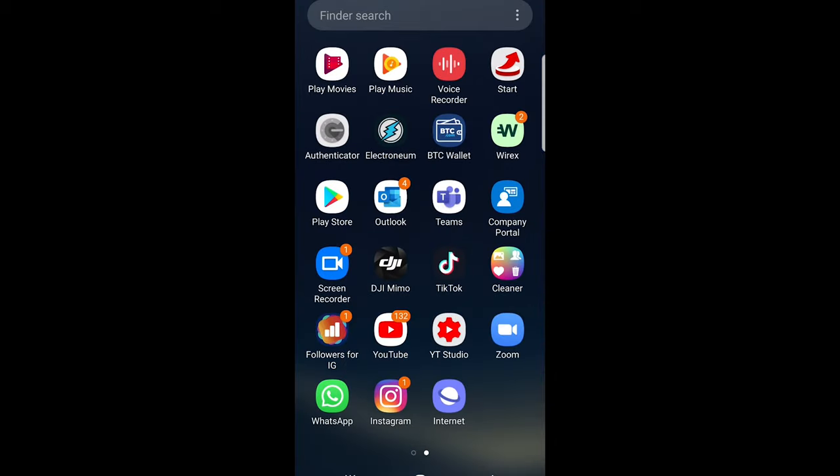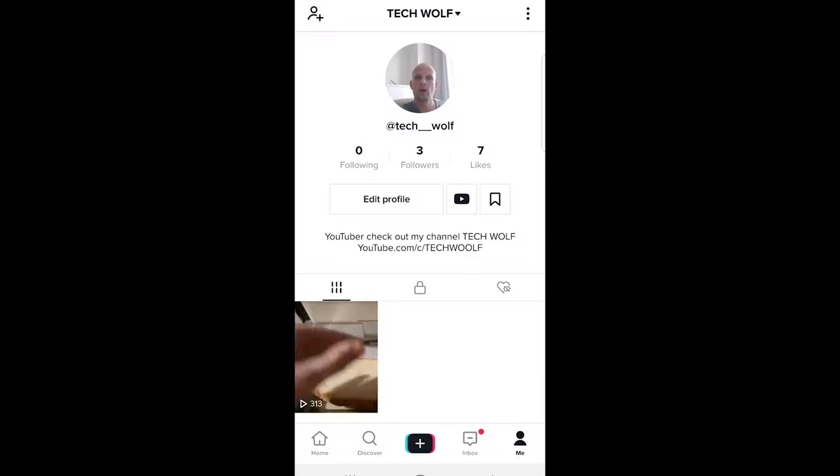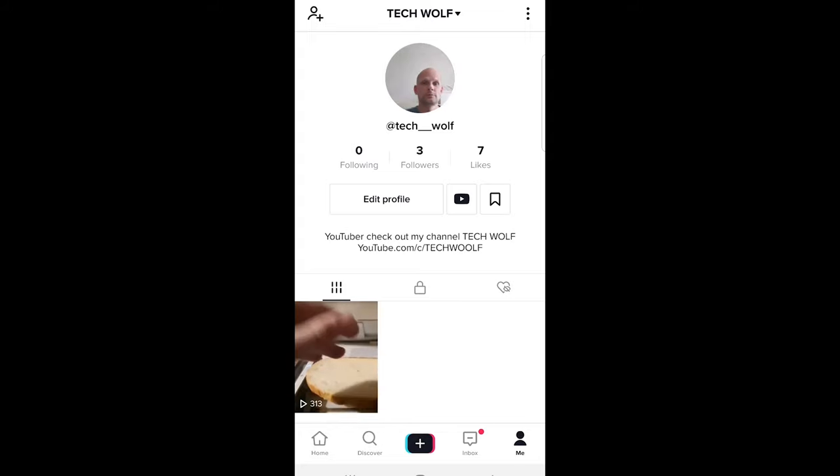So to do this, let's open TikTok application just by clicking on that and click here on the right bottom corner to get to your profile.